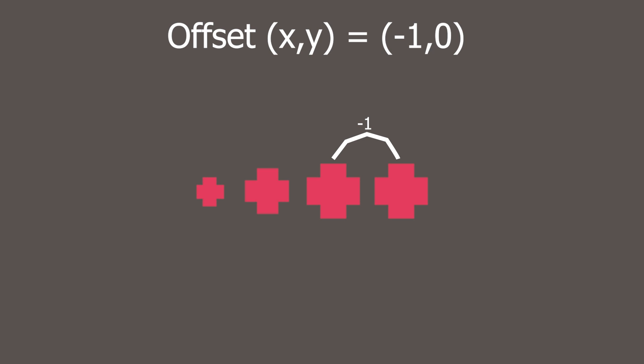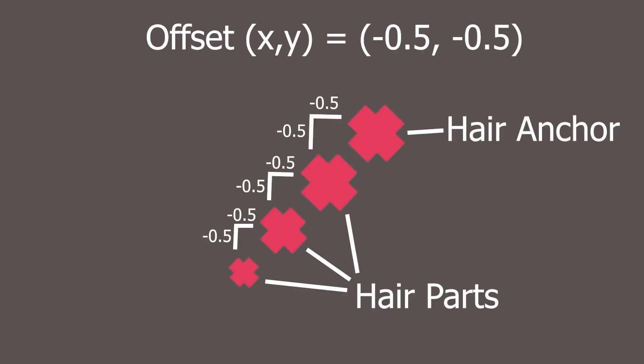The next hair part follows that hair part with that same offset and so on through all of the hair parts. The idea is that we can then change the offsets depending on the current animation to create that dynamic movement that we're looking for.